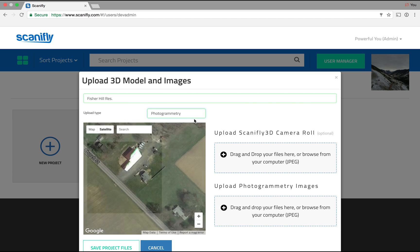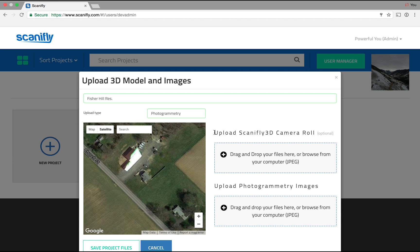If you don't have photogrammetry in your drop-down, it's because you haven't upgraded your account. Upgrade to a Map or Precision user to create 3D models from images.